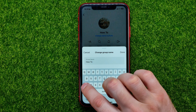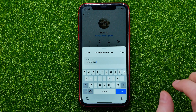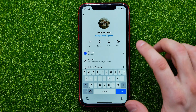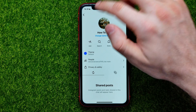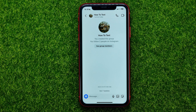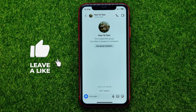You can type in here whatever you want — just don't forget to hit 'Done', and as you can see, the group name has just been changed.